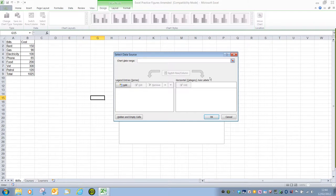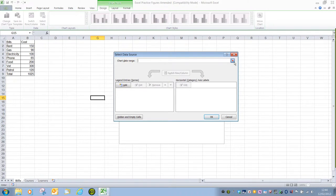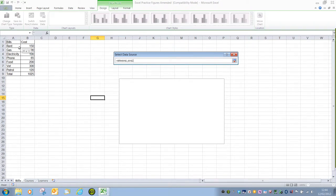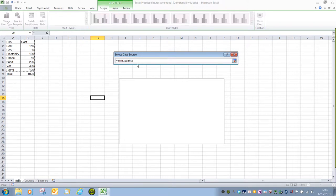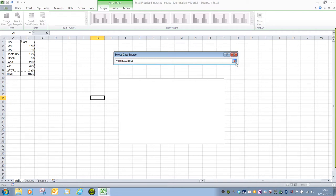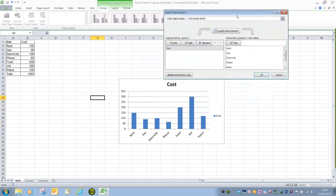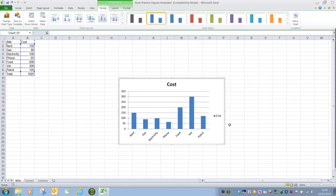To select the information we have to click on the source button to the right of the chart data range options. That will minimize the select data source dialog box and we can then make our selection. Our selection will be inserted into the data box. We then click on the source button again and the information is inserted. And we can see that the chart has been made perfectly. Click OK and there's our chart.